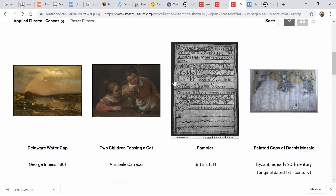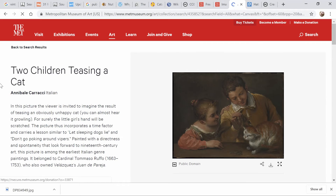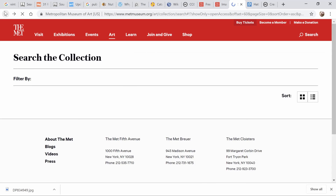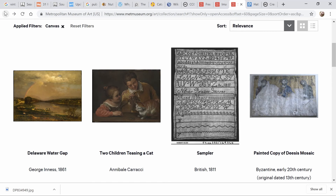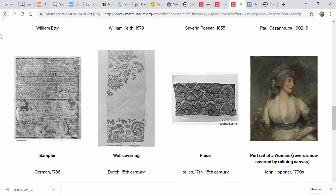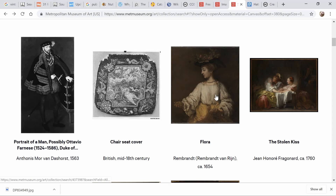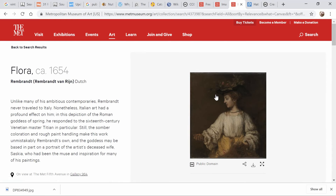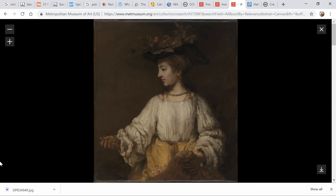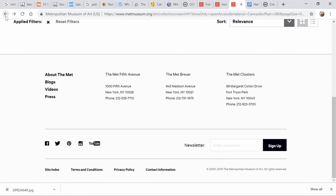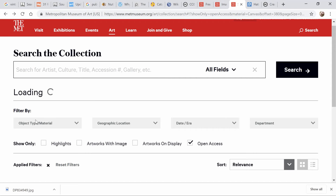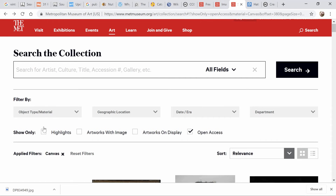Any of these you can download in the same way we did with the other picture. There's one here — doing something with cats. Two children, they say teasing a cat. And there's a portrait of a woman — this is a Rembrandt. Absolutely beautiful. So that's if you're looking under the filter for object type and materials.